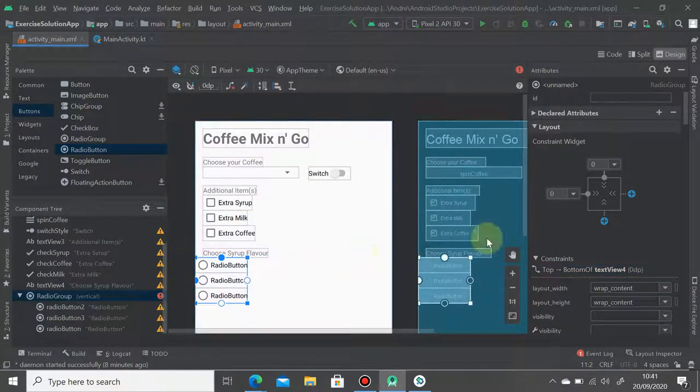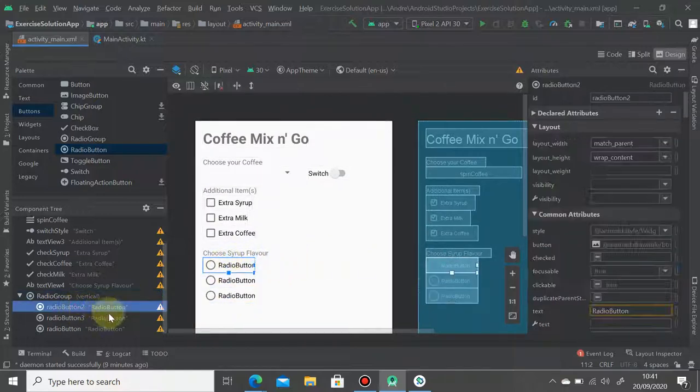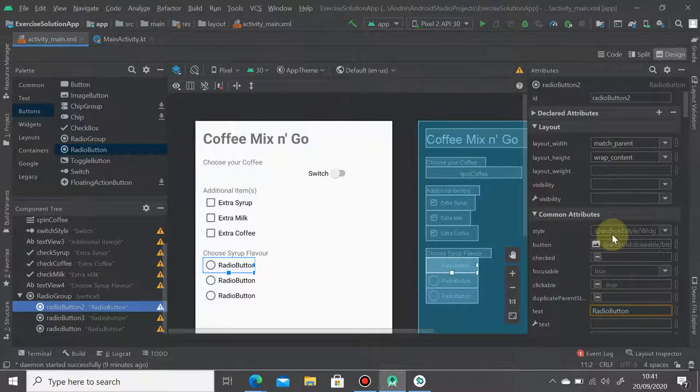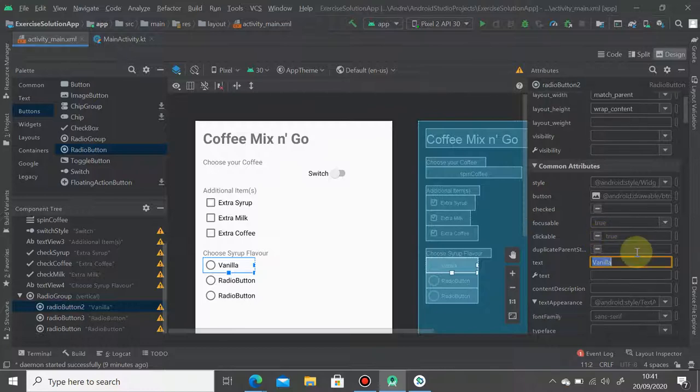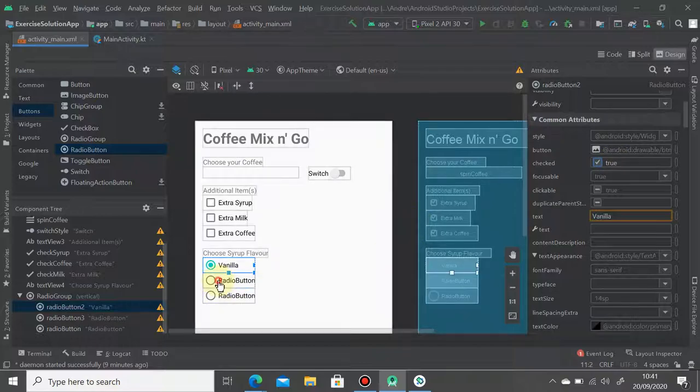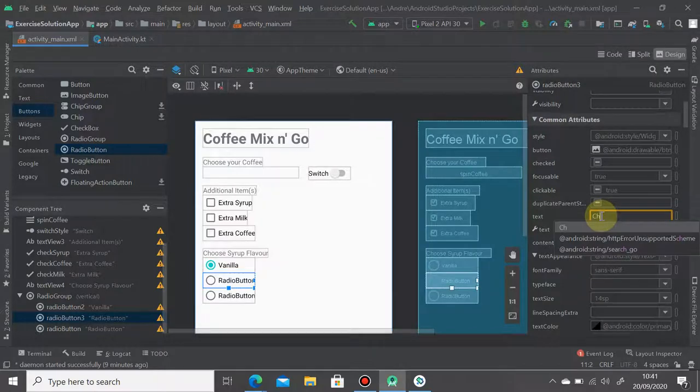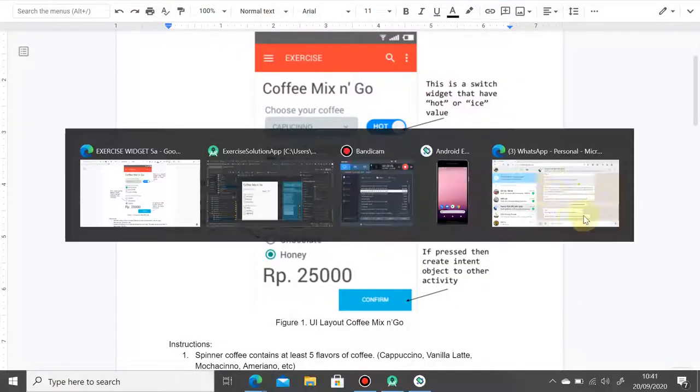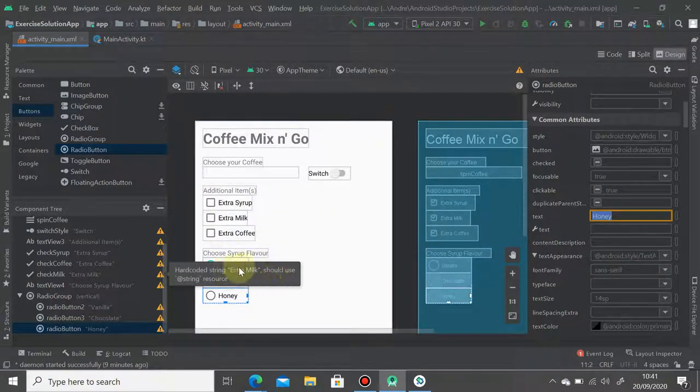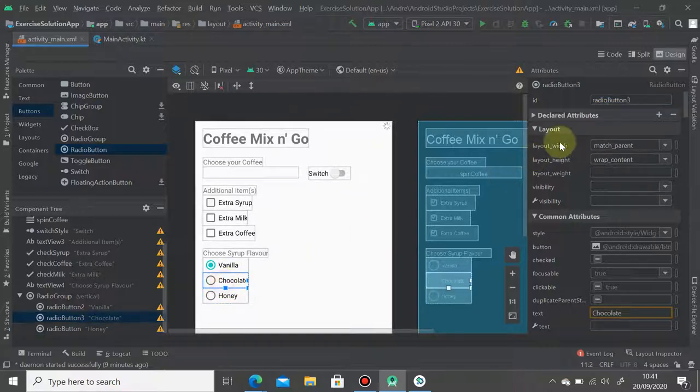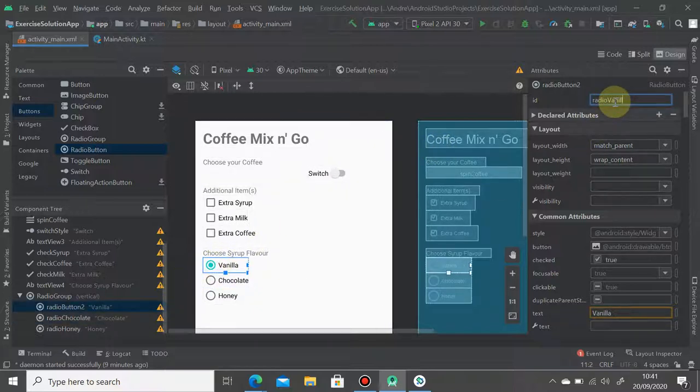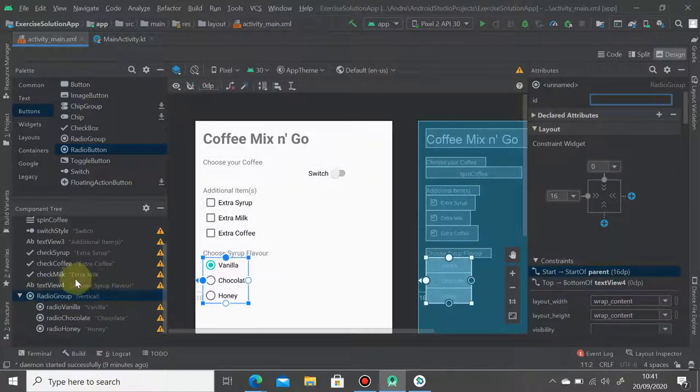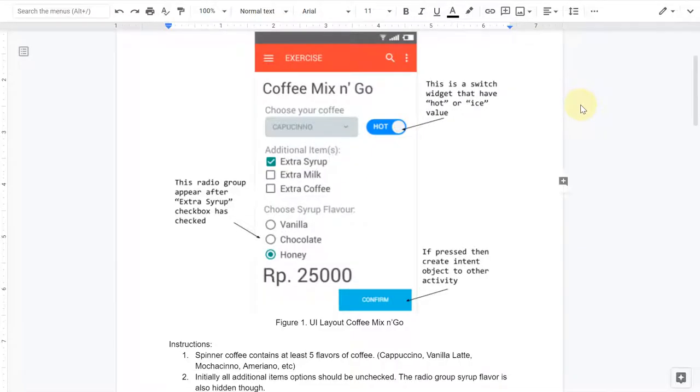We have three radio buttons. The first one is vanilla and we can make it as default, means that it has the default value checked as true. And the second one should be chocolate. The third one should be honey. And of course you have to rename these radio buttons. Let's say radio_honey, and second one should be radio_chocolate. The first one should be radio_vanilla. And of course the radio group here you should set ID for it, for example syrup_group. We're going to need that in the Kotlin.